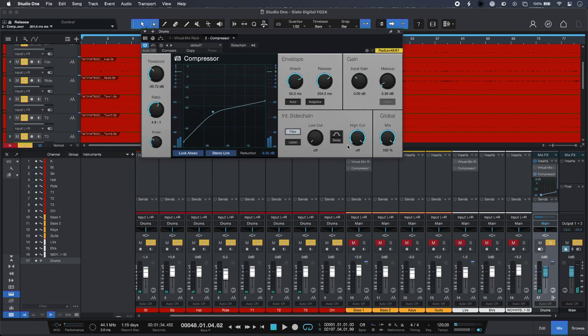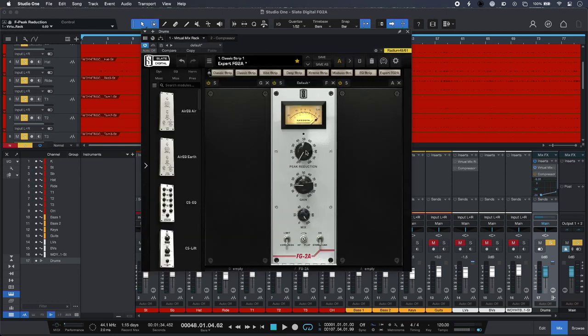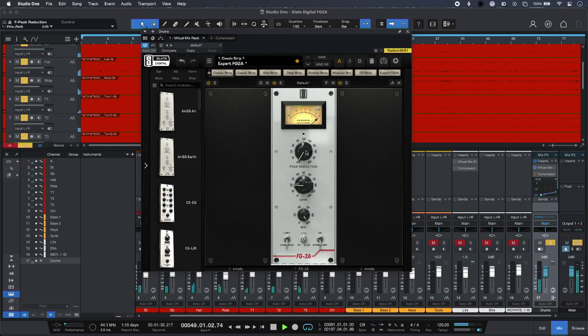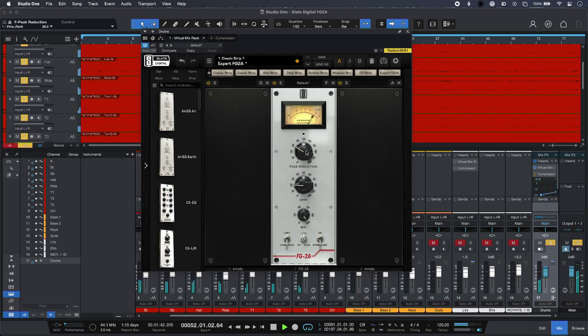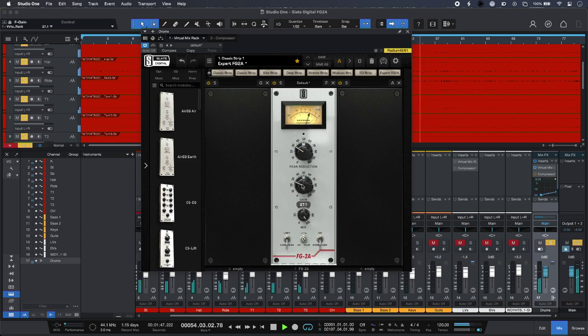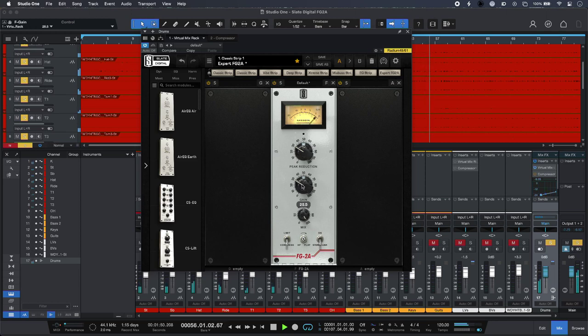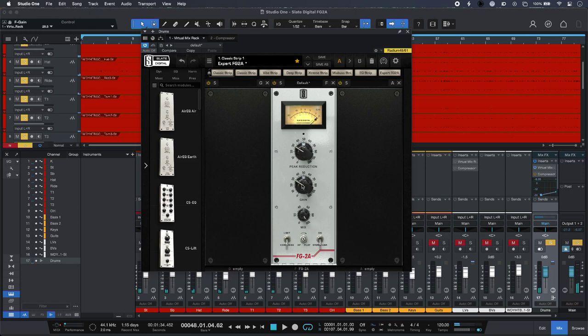That's a good starting point. And then if I bring in my virtual mix rack with FG2A in it, let's see what I can get with that. Simply turn up the peak reduction and just make up the gain a little bit. So similar amounts of compression going on there.